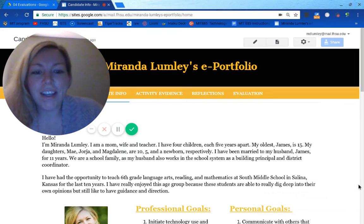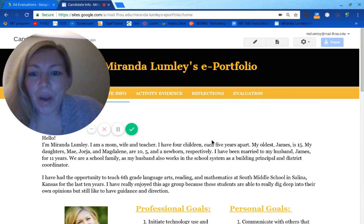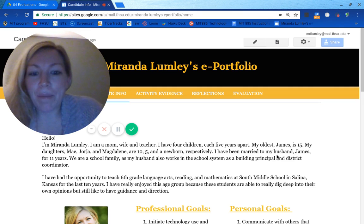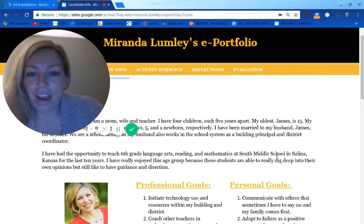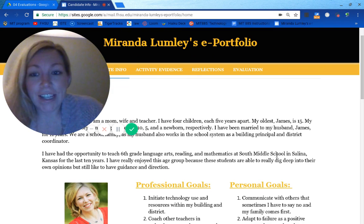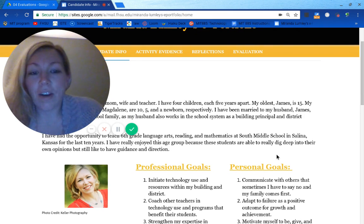Hi, this is a walkthrough of my portfolio. I wanted to start with my candidate info. You can read about my family and where I've been teaching. I have been a sixth grade teacher for the last 10 years in a middle school, and I've taught both math, reading, and English language arts.